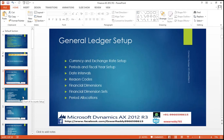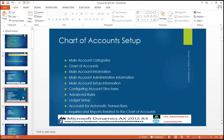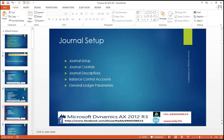I am reading all the content that will be covered in this syllabus. Coming to the Chart of Accounts setup: main account category, chart of accounts, main account information, main account administration information, main account setup information, configuration of the ledger, advanced tools, voucher setup, accounting for automatic transactions, and queries and reports relating to the Chart of Accounts.